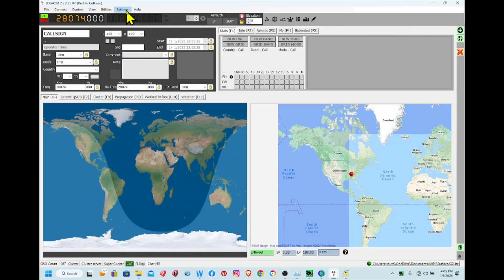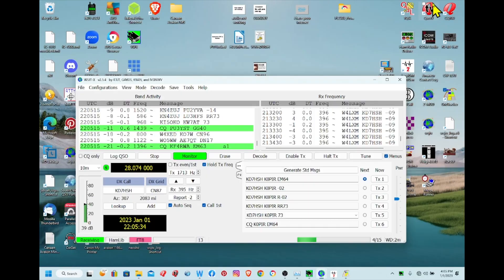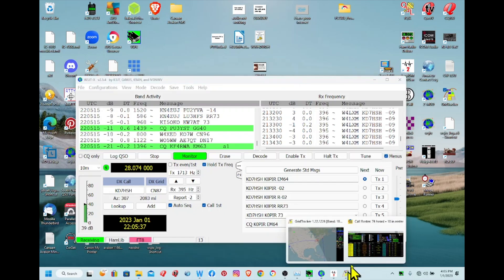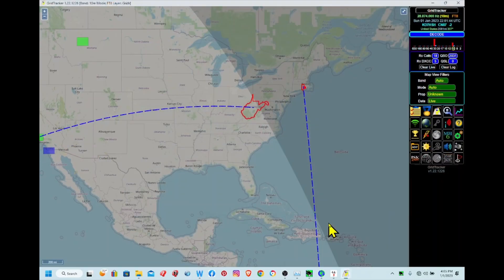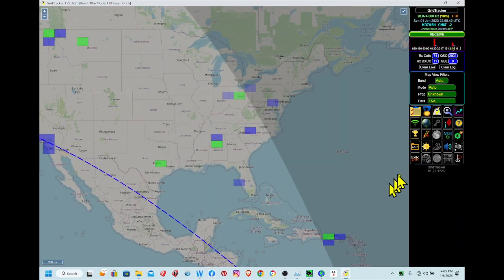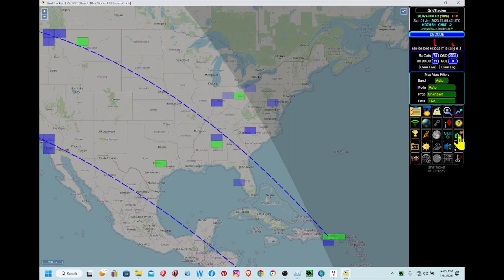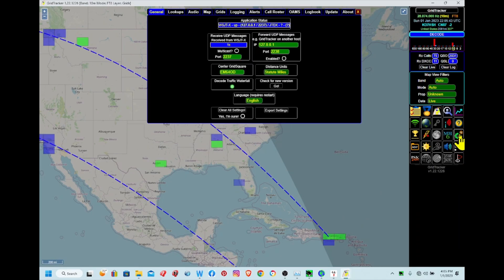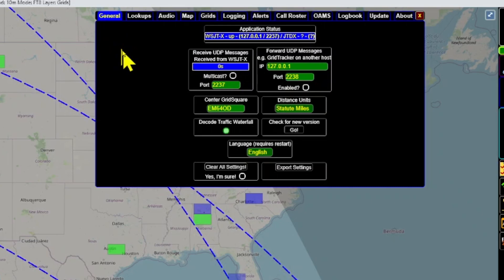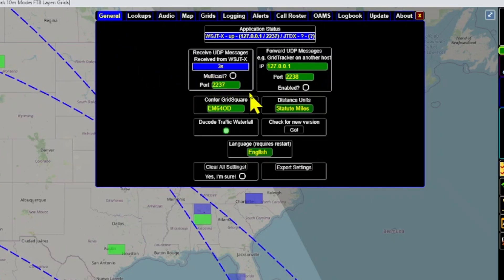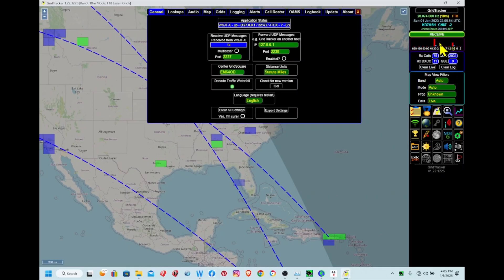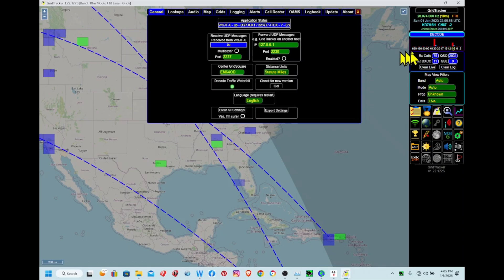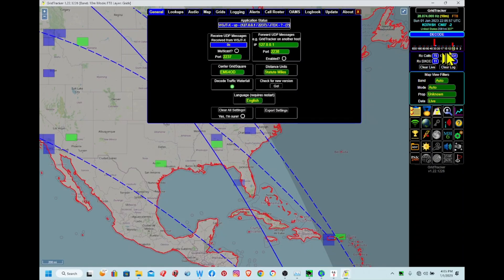Let's bring up Grid Tracker. We'll go over to the settings. The first tab is the General tab and there's that port 2237, so it's receiving UDP data from WSJTX. And you can see it's receiving over here, still plenty of activity on 10 meters.